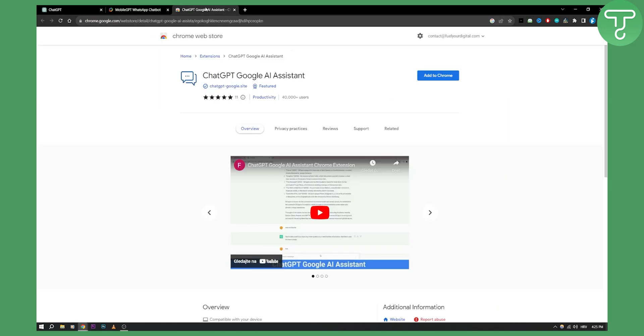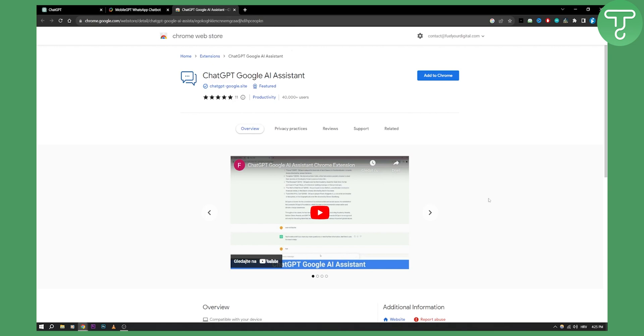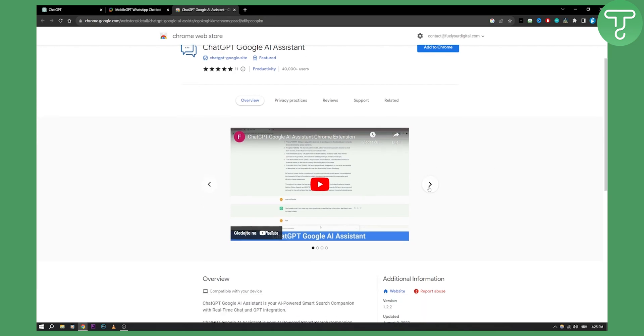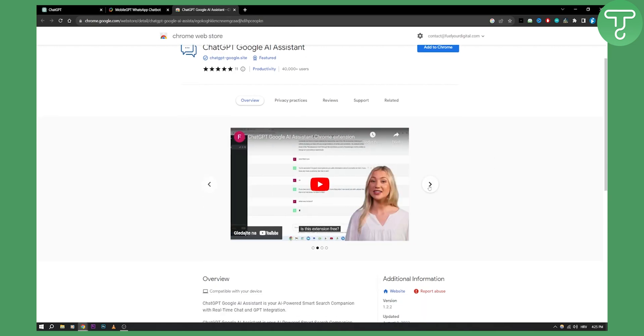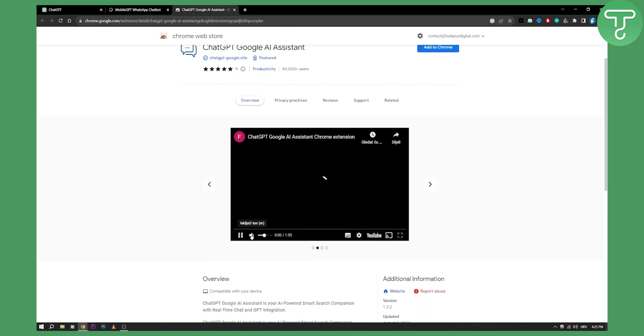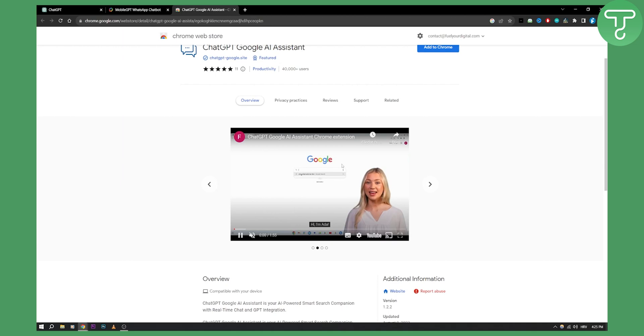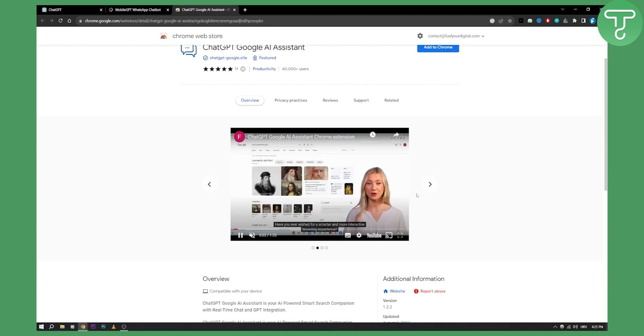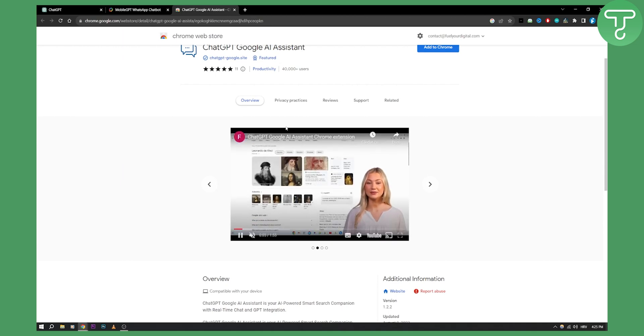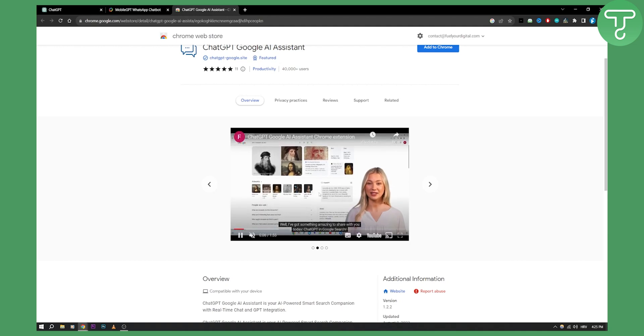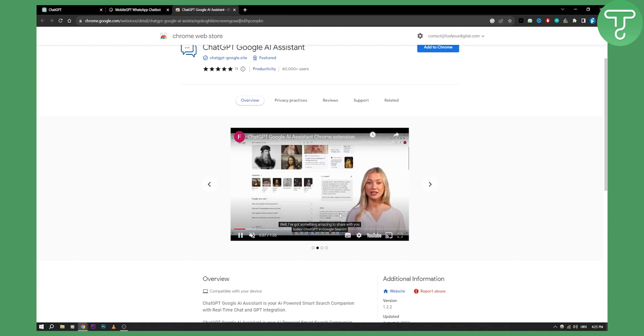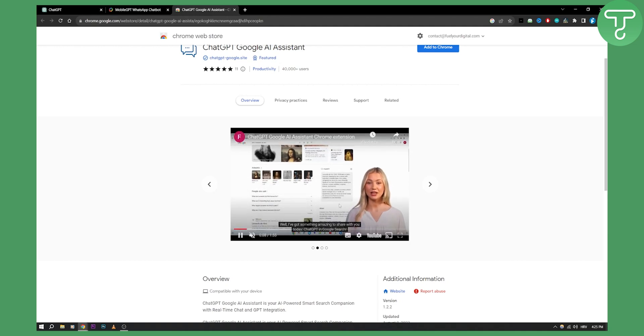One more thing that you can do is you can install ChatGPT Google AI Assistant here, and this will actually allow you to use ChatGPT as your Google Assistant, as you can see right here. This is basically how it would look like. You just go and type in something, and ChatGPT on the right side will give you all the answers you need.